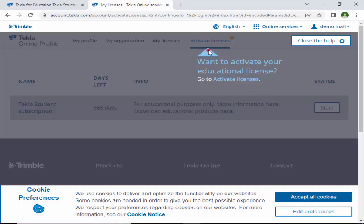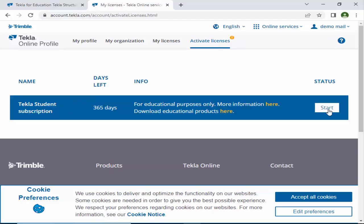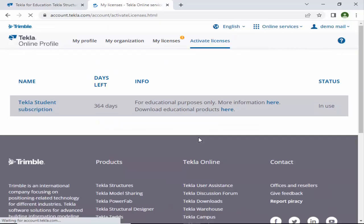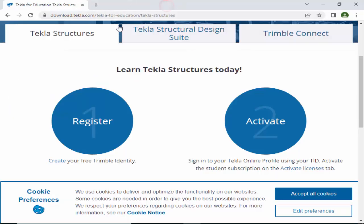Click Save. Now click on 'Activate License'. In the activate license section, click Start to activate the student license. Click Start again and proceed. You can see the license is now activated — close this window.